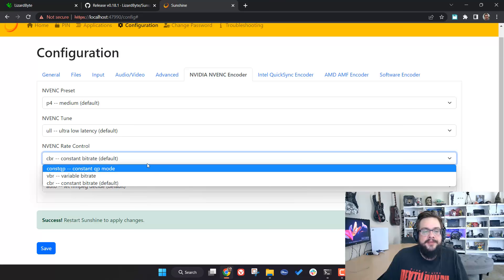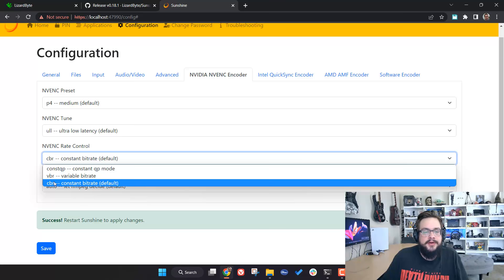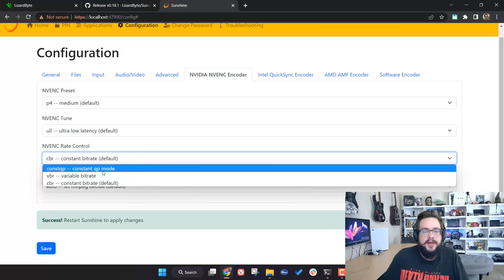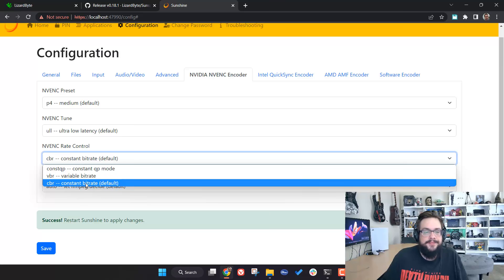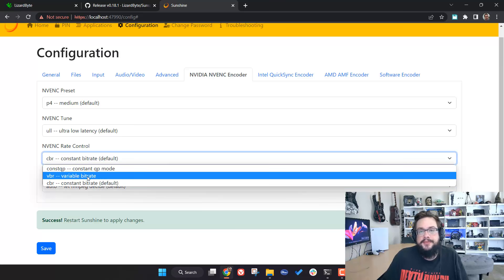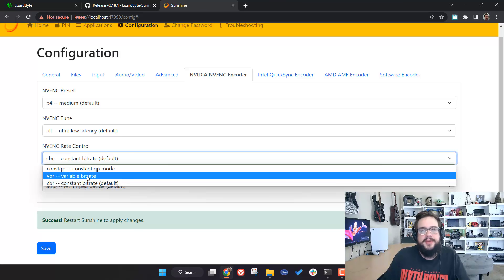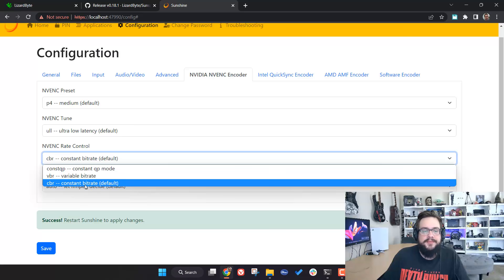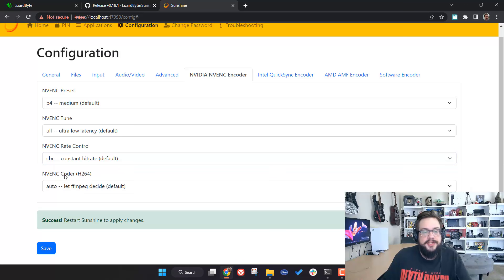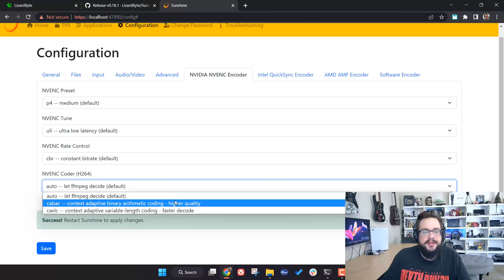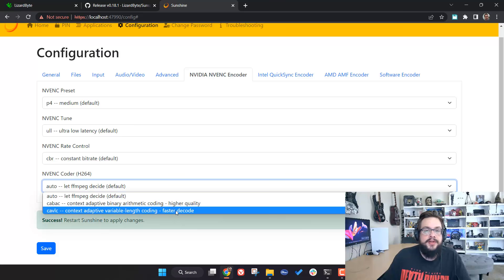For NVENC Rate Control — this ties back to QP mode. If your graphics card doesn't support VBR or CBR, choose QP. Otherwise, I generally recommend Constant Bitrate (CBR). Variable Bitrate (VBR) can look better at times and save bandwidth, but it's less stable — those bandwidth peaks can cause lag, latency, and frame drops. CBR is more stable overall.